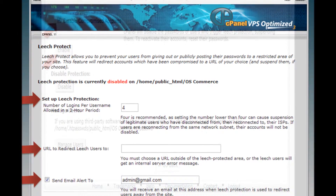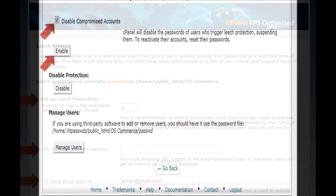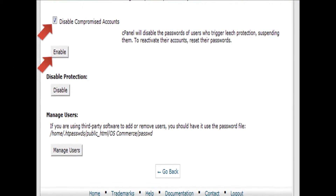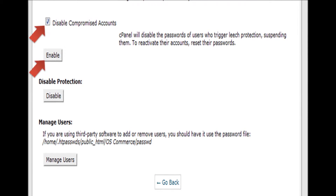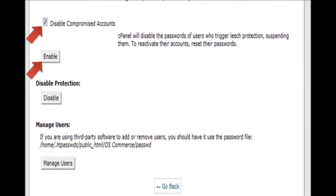Step 7: Disable compromised accounts and click the Enable button to enable leech protection.